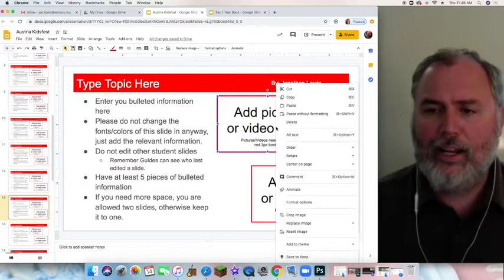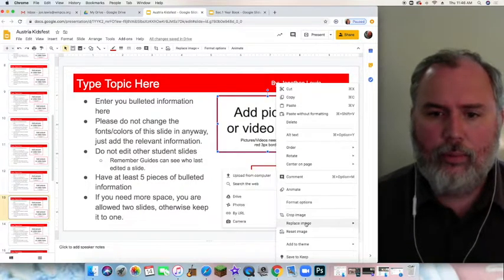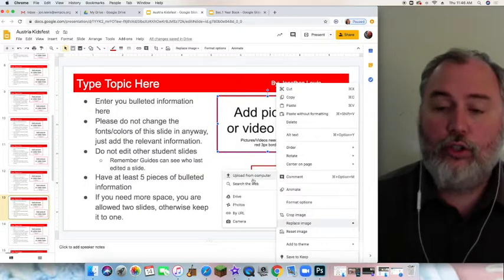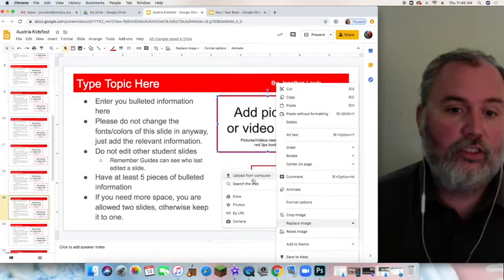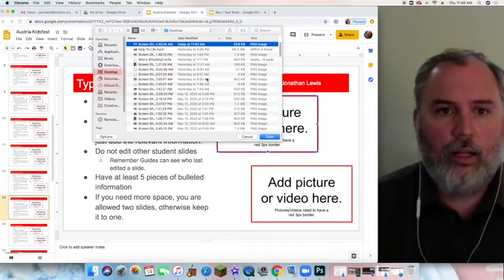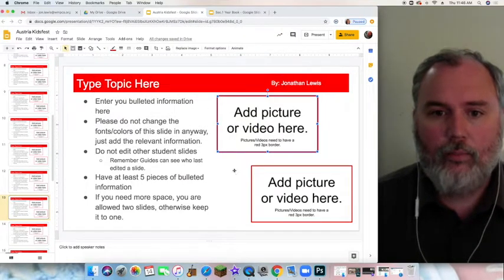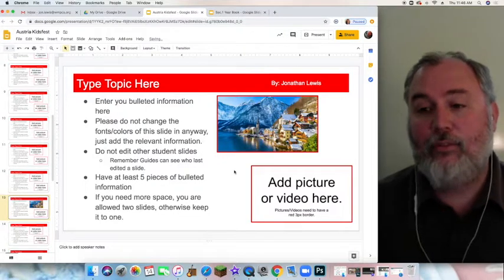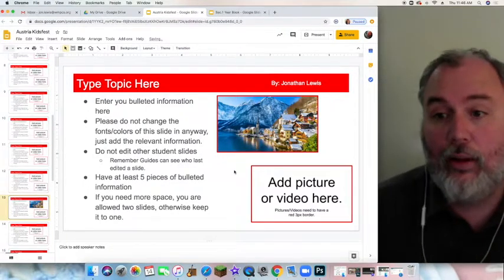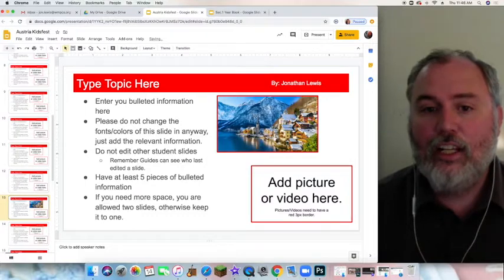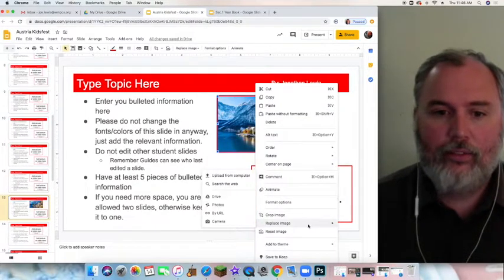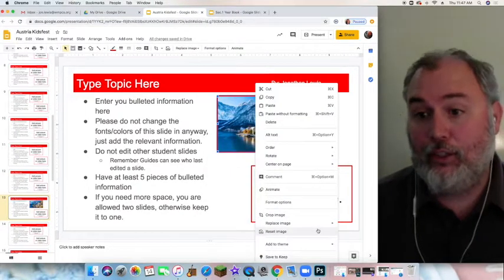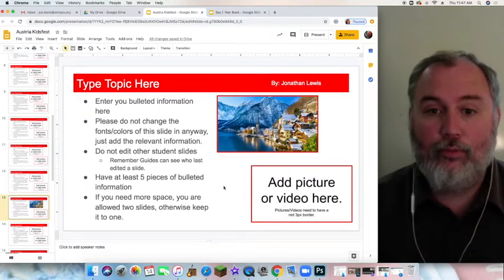If you right click the picture and you go to a place that says replace image, then you can go to your computer wherever you have saved the picture that you want, just upload from computer. I have a bunch here, I'm going to use that one. I open it up and it automatically puts it in there and it keeps the border. So that's the quickest way to upload your picture without changing any formatting. Just right click, go to replace, and then wherever you have that picture from and it will replace it automatically and keep the format.